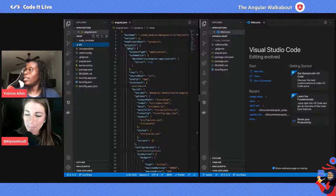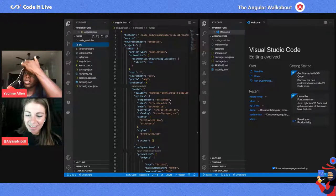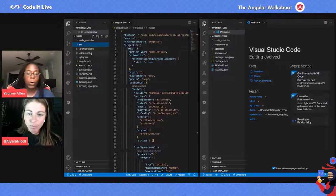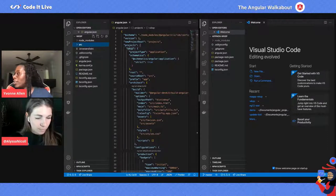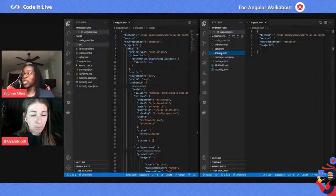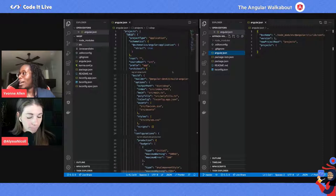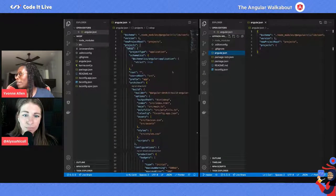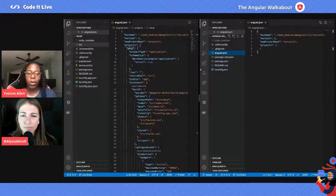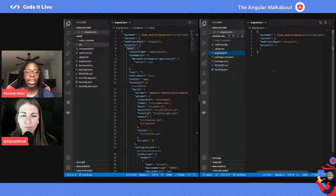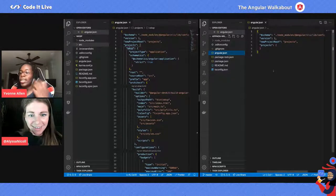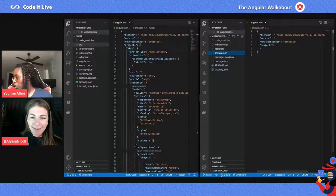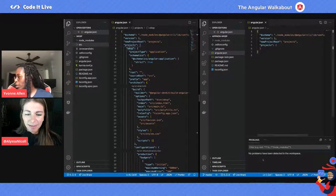Now you can see the difference in the file structures. There is no source folder at all, but you still have the Angular workspace file. Look how drastically the file is reduced — basically nothing in the objects. This is what it looks like when you're creating an empty workspace.